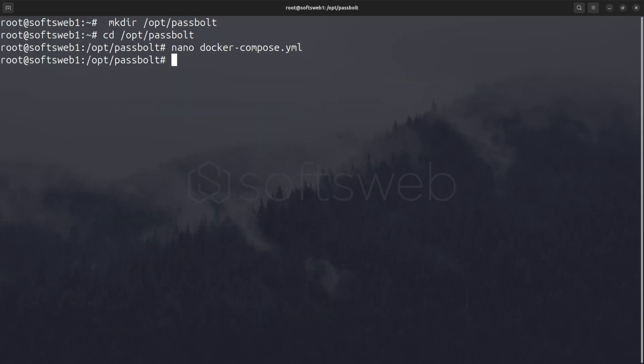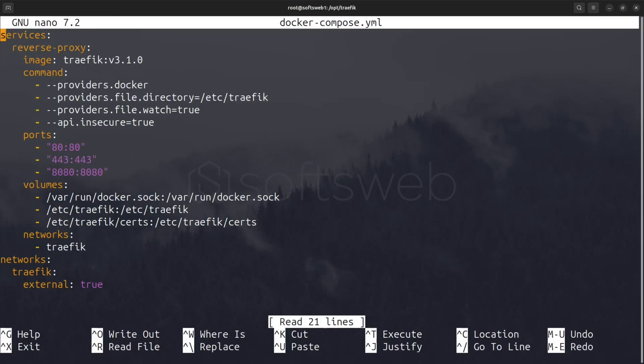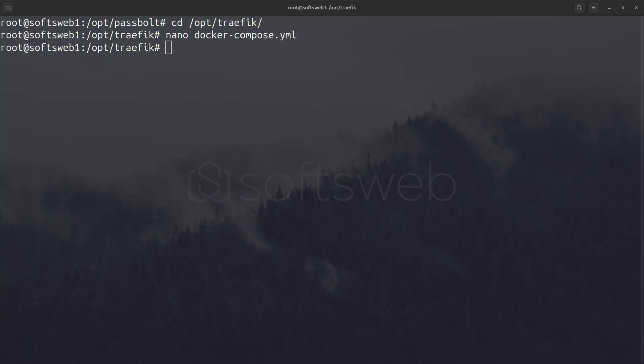Next, let's make sure Traefik is running. Head to the opt traffic directory. This is the docker compose we have for Traefik. I'm not going to explain the configuration now since this video is about Passbolt, but I recommend you to watch the Traefik video in the description to understand how it works. Once Traefik is up,